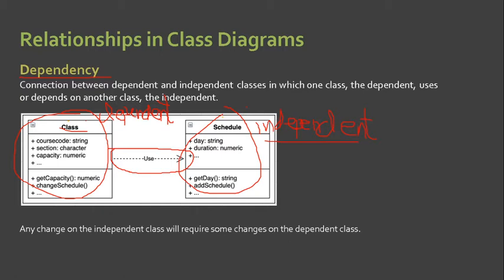For example, if there is a change in your class schedule — let's say from Mondays and Fridays it was changed to Tuesdays and Thursdays — the dependent class which is the Class will be affected by the changes that happen to the Schedule, which is our independent class.